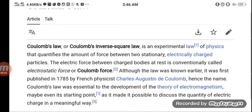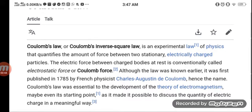Coulomb's Law, or Coulomb's Inverse Square Law, is an experimental law of physics that quantifies the amount of force between two stationary electrically charged particles. The electric force between charged bodies is conventionally called electrostatic force or Coulomb force. Although the law was known earlier, it was first published in 1785 by French physicist Charles-Augustin de Coulomb, hence the name. Coulomb's Law was essential to the development of the theory of electromagnetism, as it made it possible to discuss the quantity of electric charge in a meaningful way.